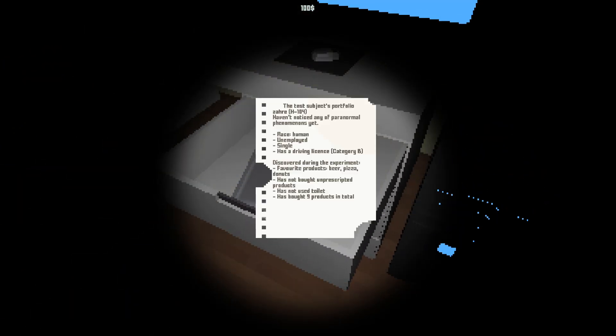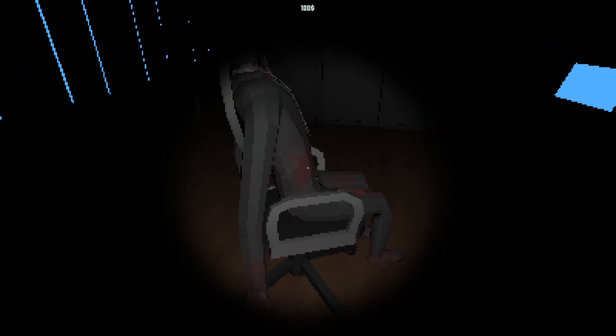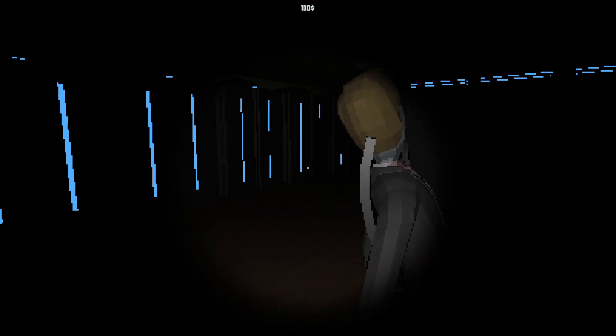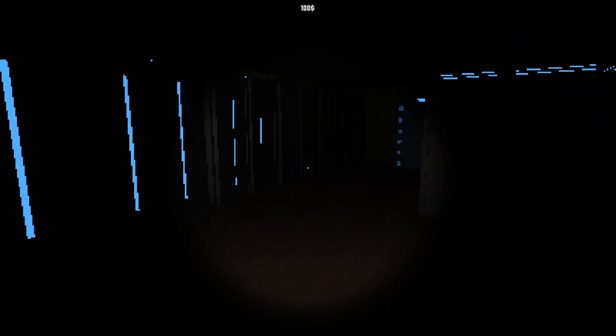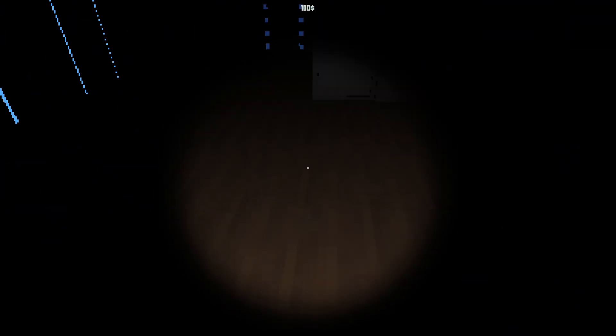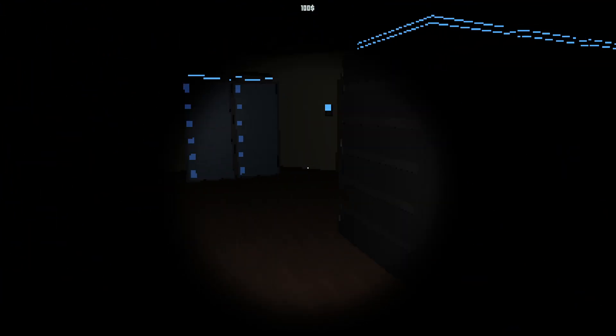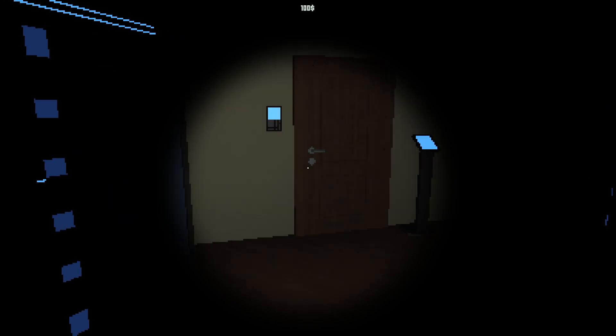Test object portfolio. Hey it's me. Haven't noticed any of the paranormal phenomenons yet. Oh no I've noticed. Race human, unemployed or sick. Damn he's just freaking roasting me now. Discovered during the experiment favorite products: beer, pizza, donut. Does not use toilet. It actually keeps track of what I do.